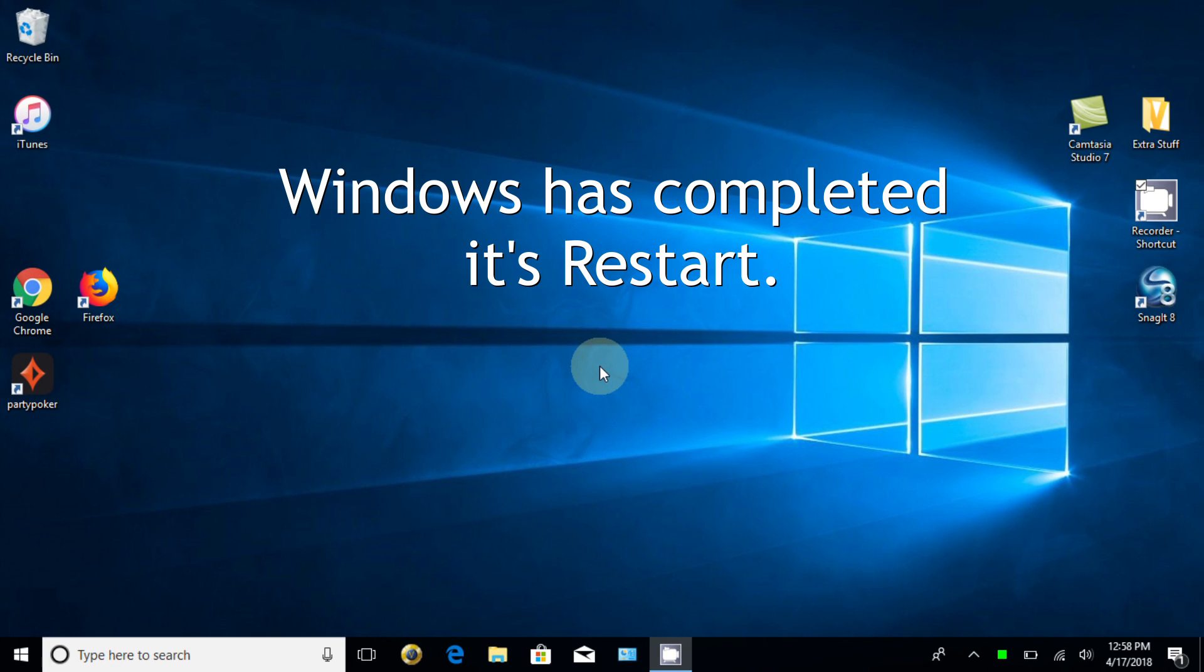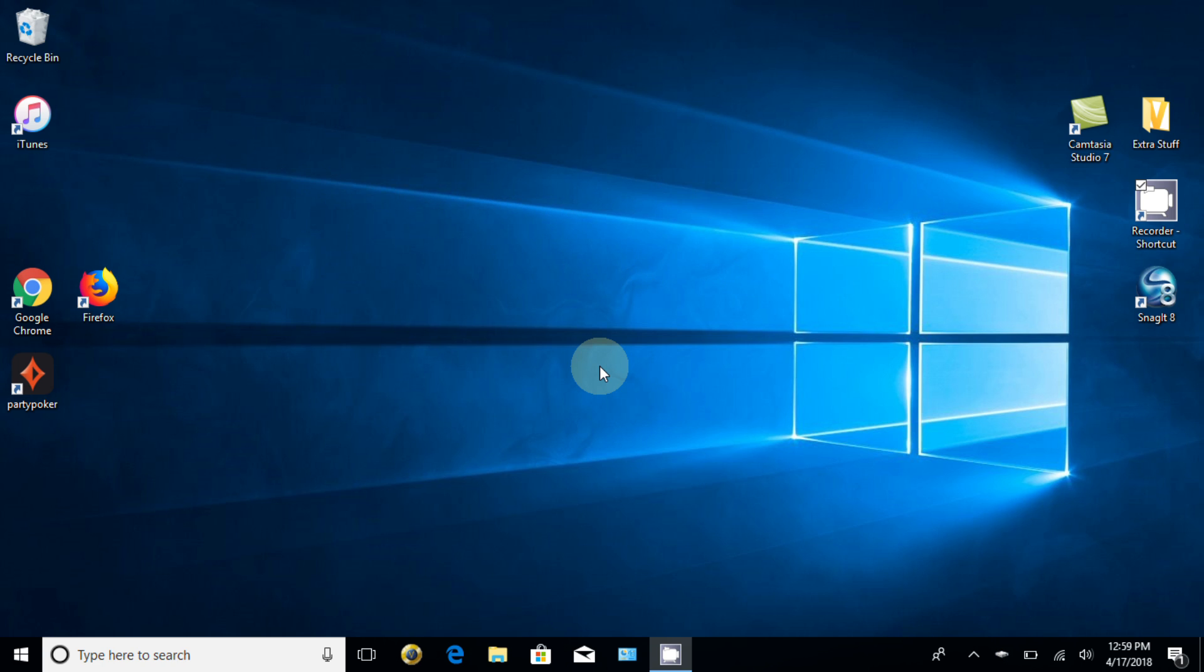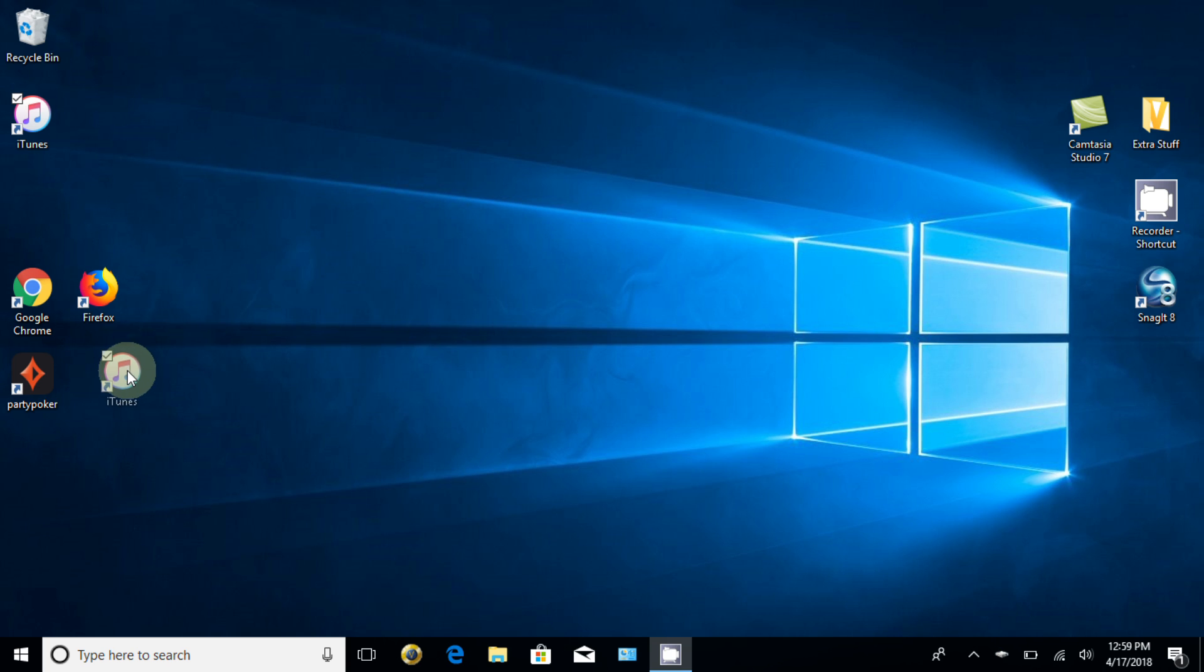Okay, we're back. My computer went ahead and completed its restart and I'm back in Windows 10 and iTunes is completely installed and it placed an iTunes icon on my desktop. And let me go ahead and click on that and that should open up iTunes.